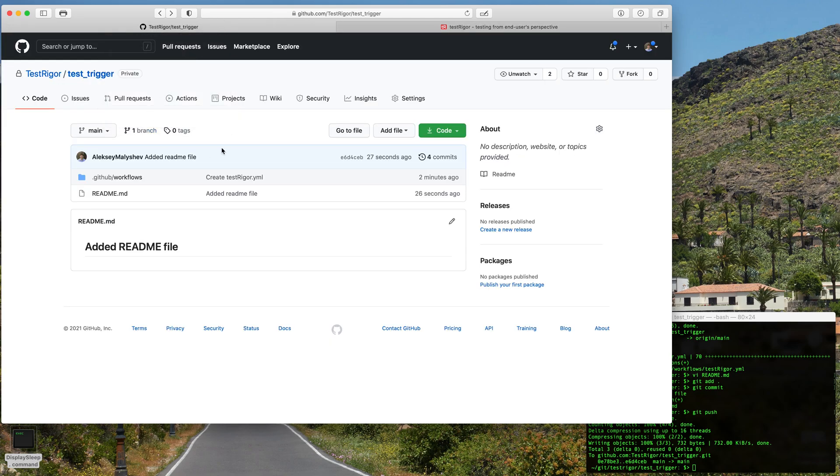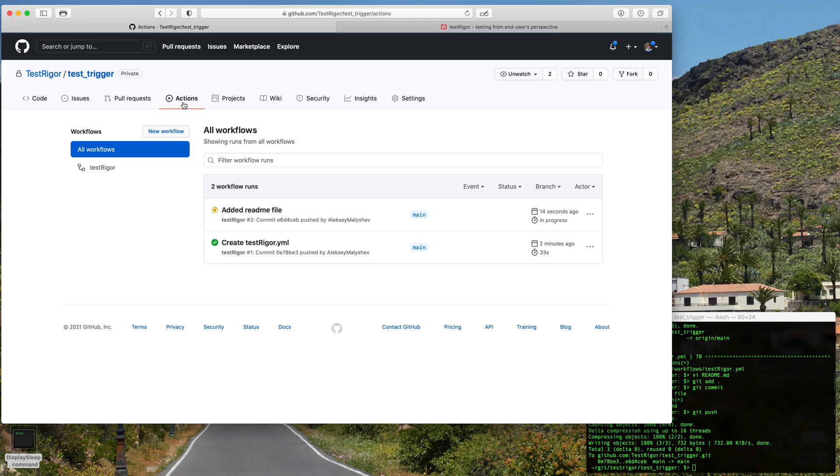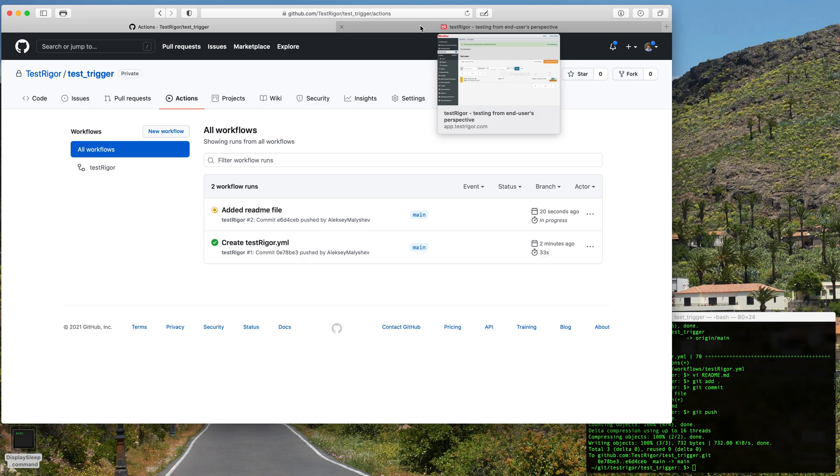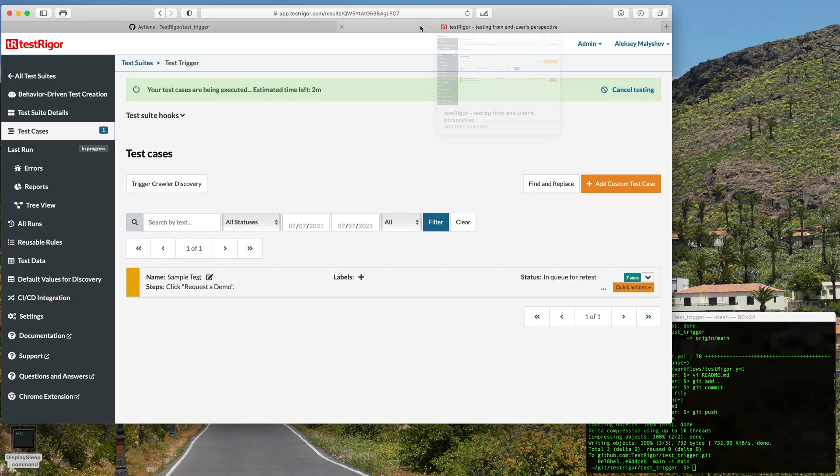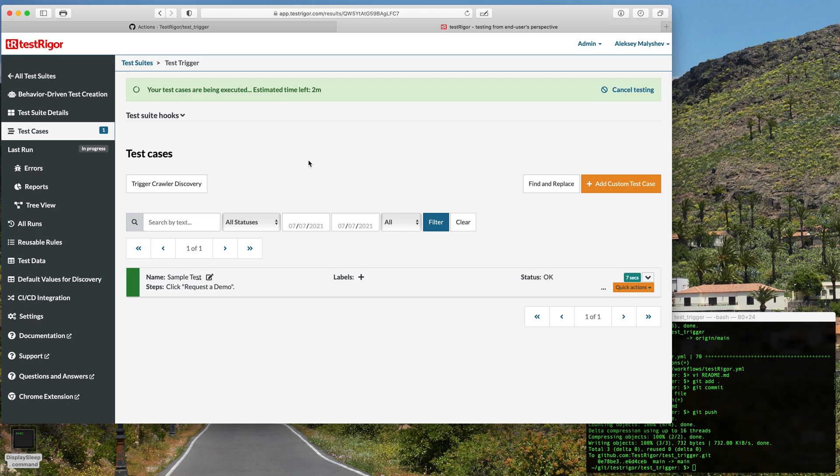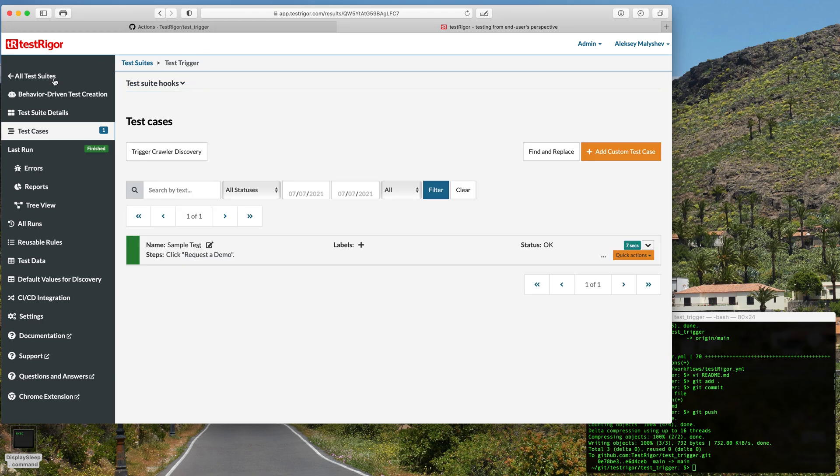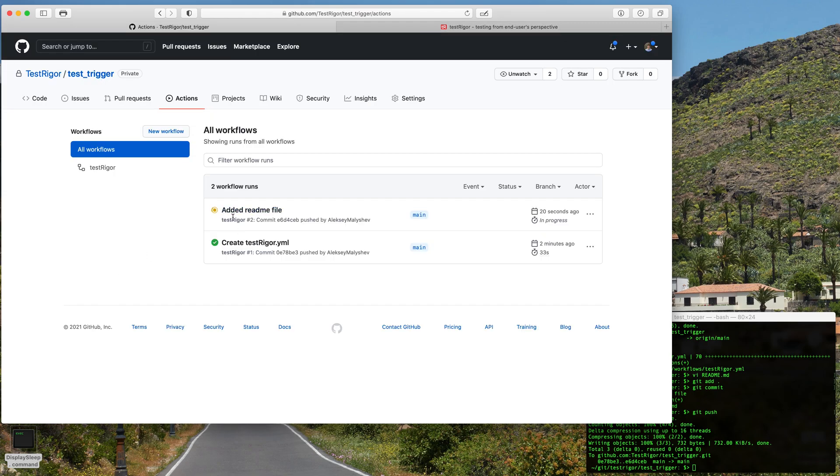So now we can see that the workflow has started right here and then we can also see that the test is started as well. Now that the test is complete and the job is done and completed, we can also see that everything here is showing up green now, which is great.